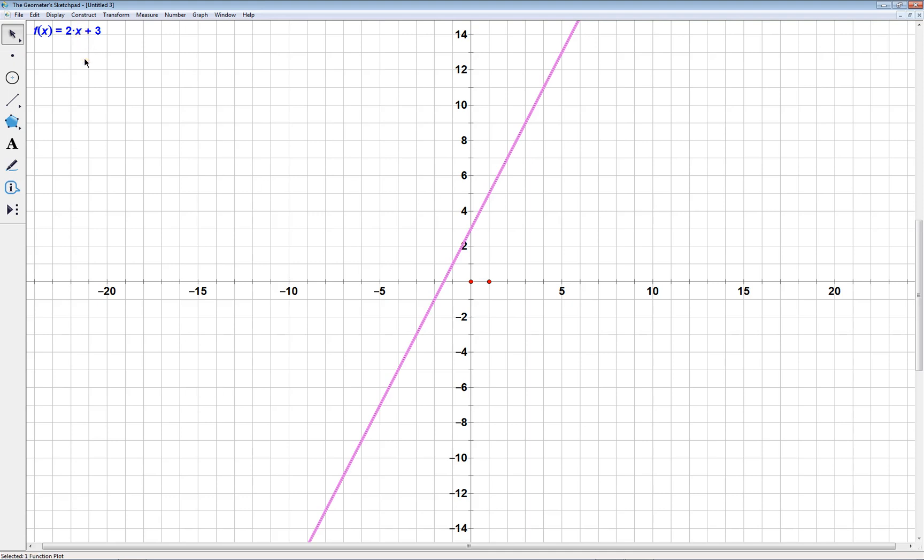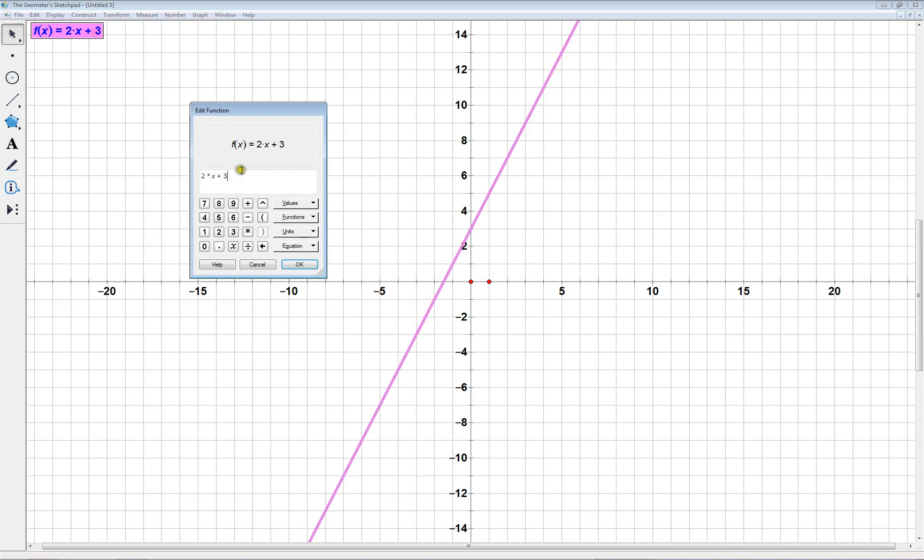Now, if you want to change the equation, if you think you made a mistake about something, or you just want to see what happens, you can double-click on it. And you can try entering in a different number.